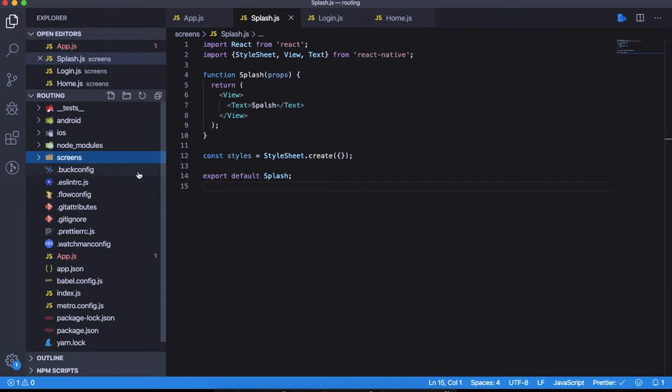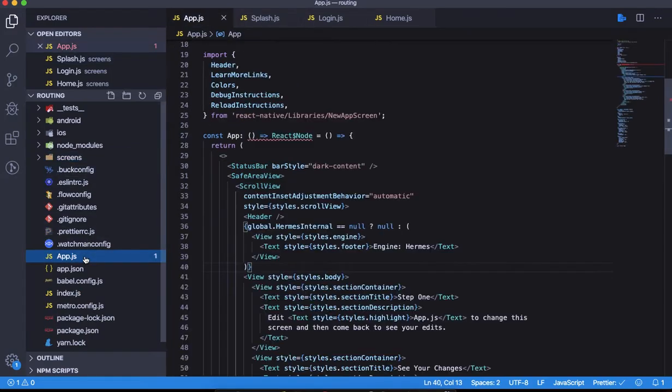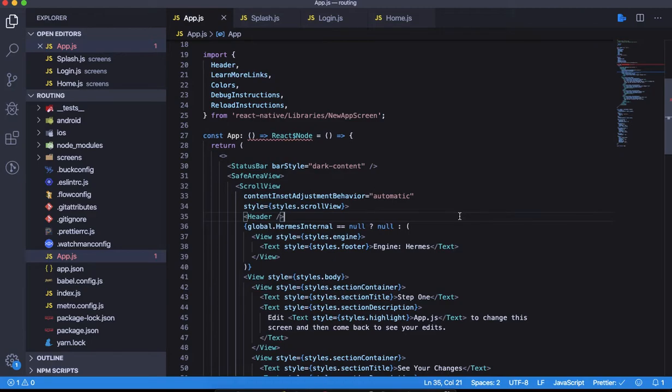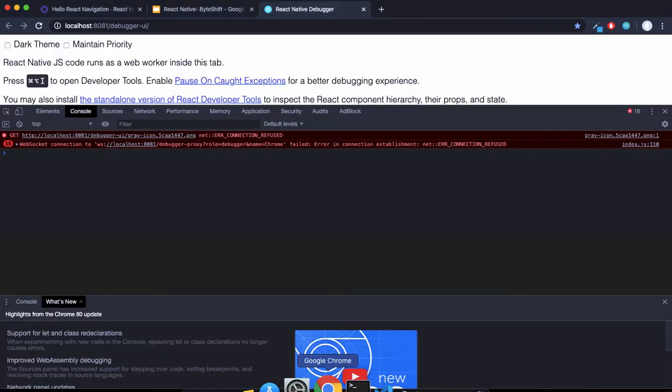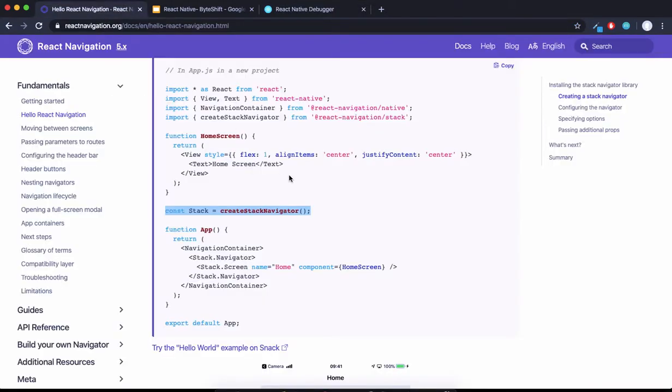Let's jump in and do some coding. In app.js, this is the default app.js and we haven't changed anything. Let's go to the documentation.